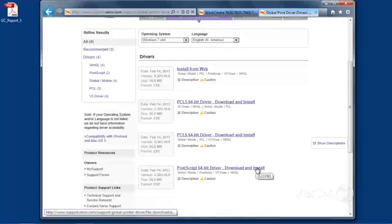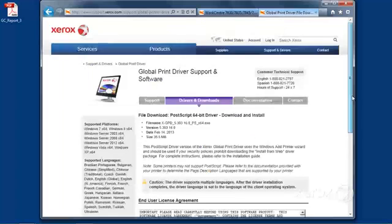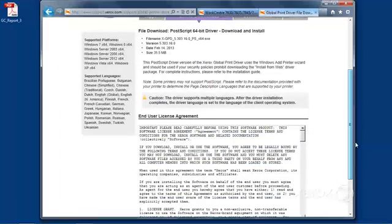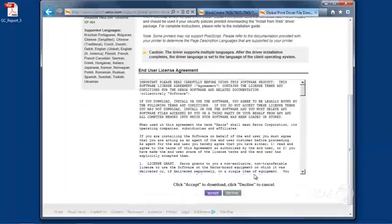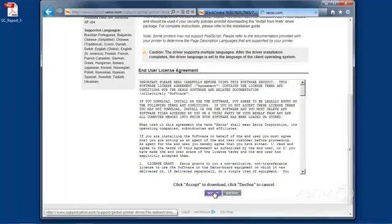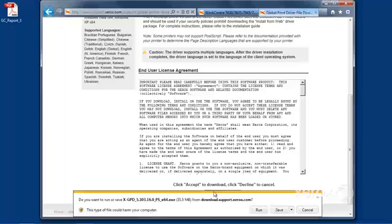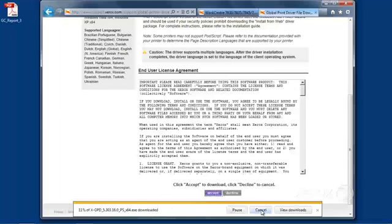So I'm going to select here. And then we'll scroll down a bit further, and I'll click on Accept. And I'll click on Run. So now, the file will be downloaded, and then the installation program will begin.